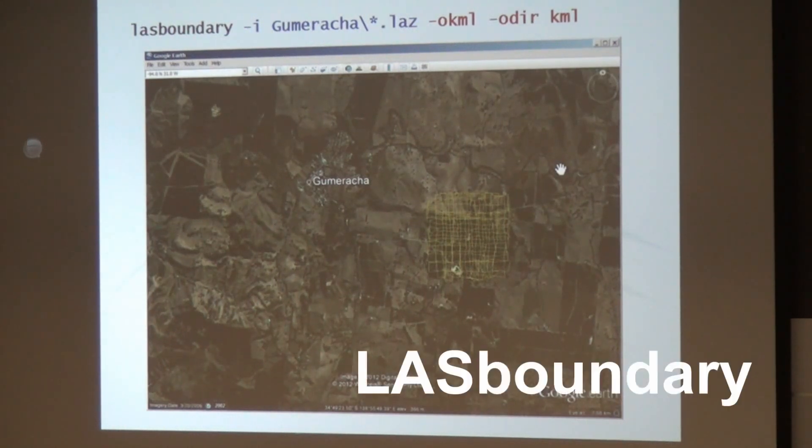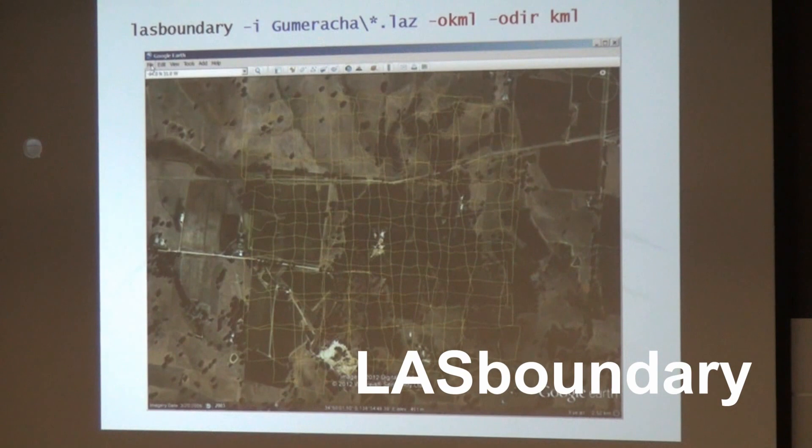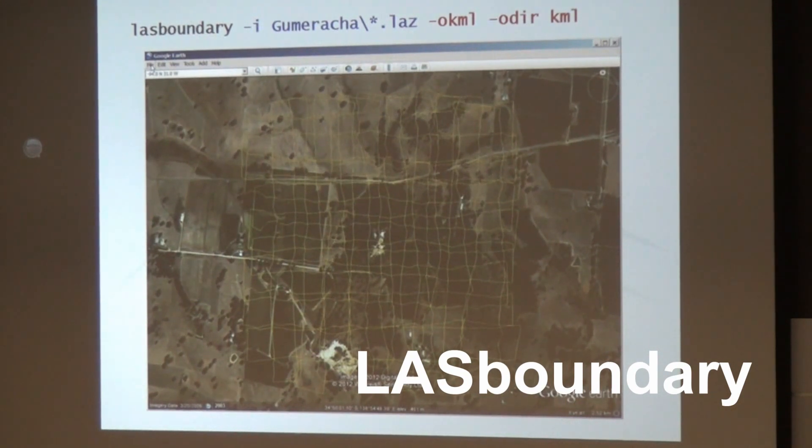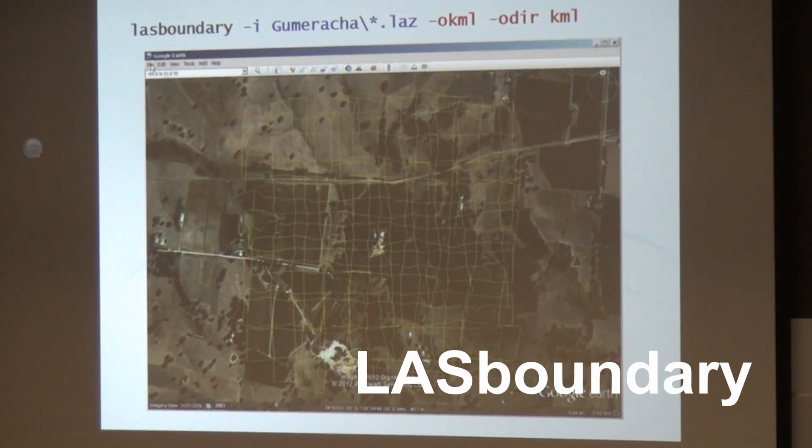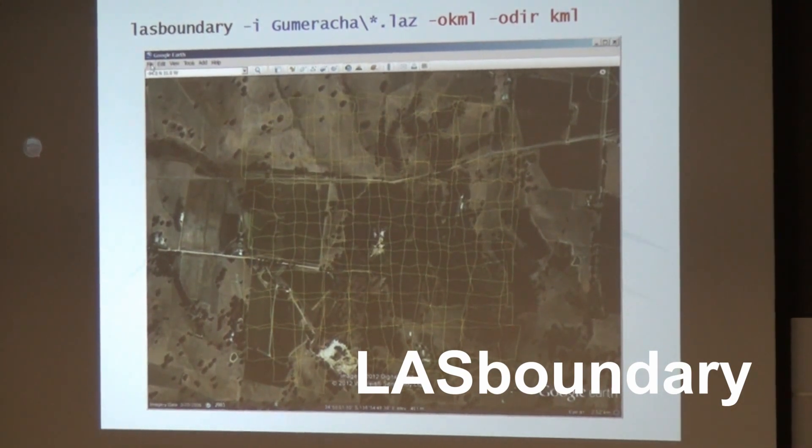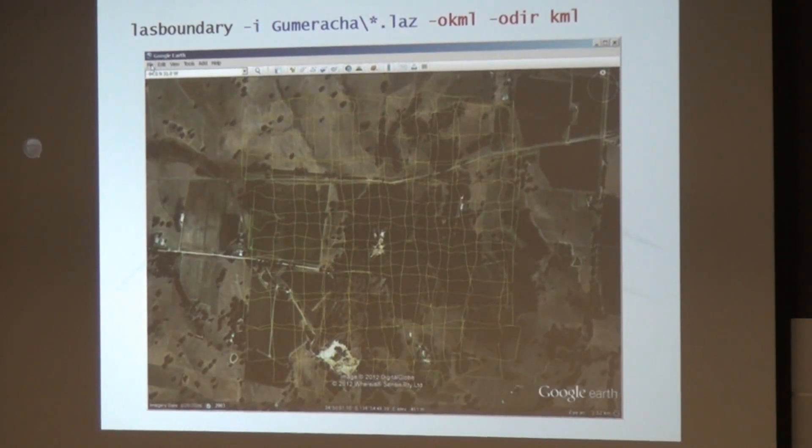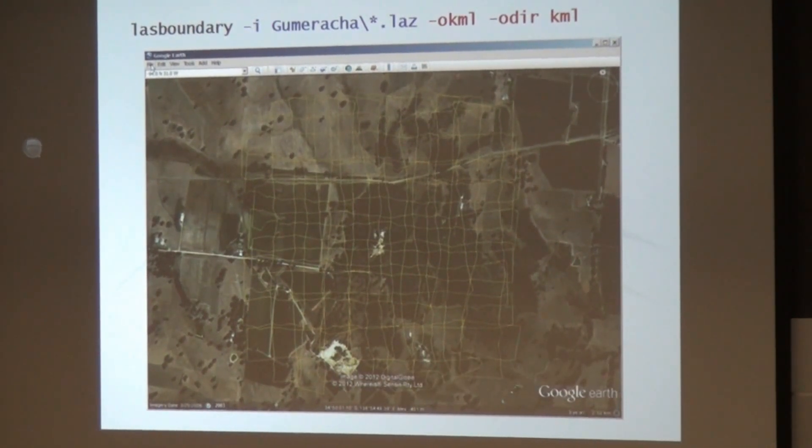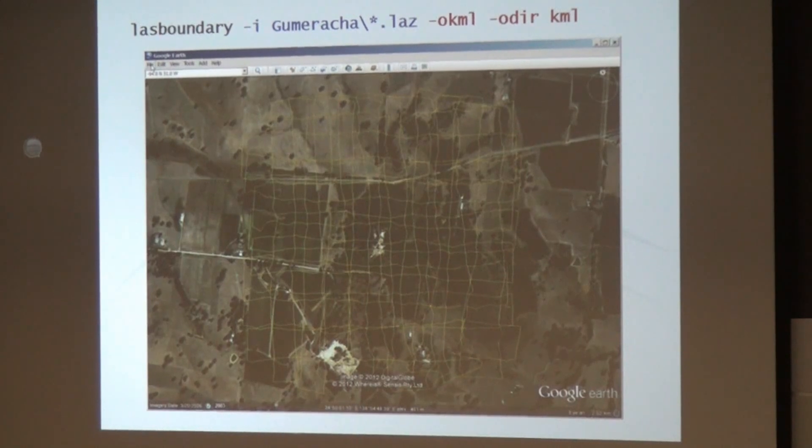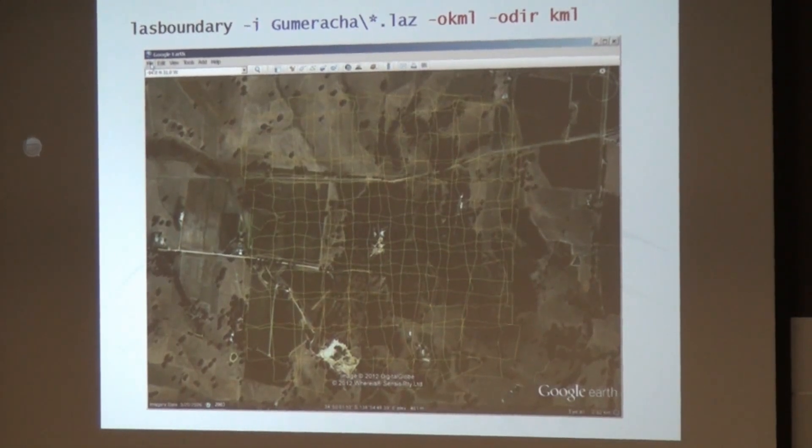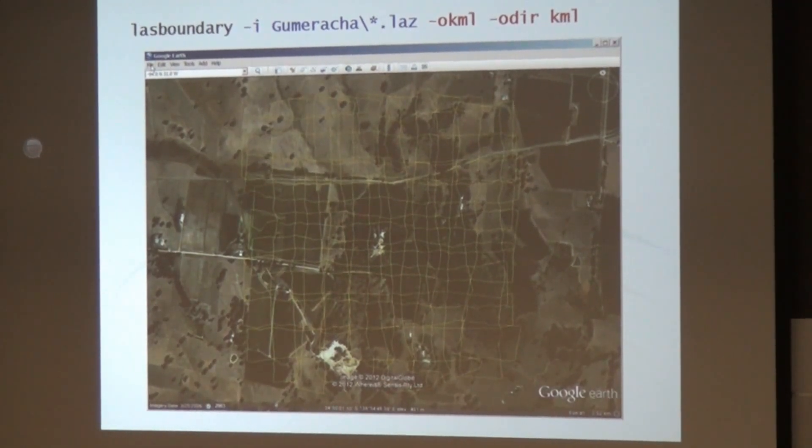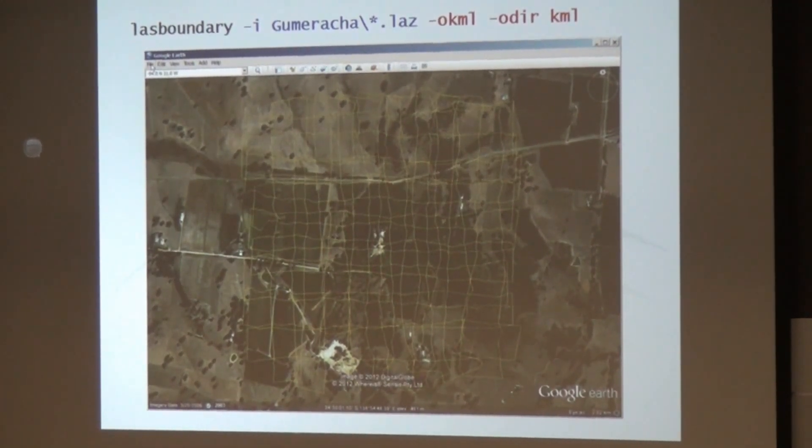So first thing we did, LASTBoundary. It's one of the tools and it very quickly can generate just a boundary around the points and output, for example, KML format. Then you can already send to your friends a little KML file and say we have LiDAR here without sending the many gigabytes of LiDAR information.